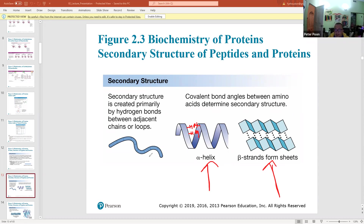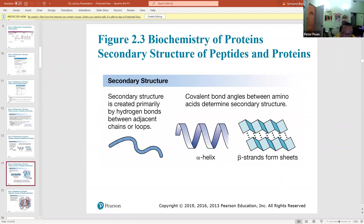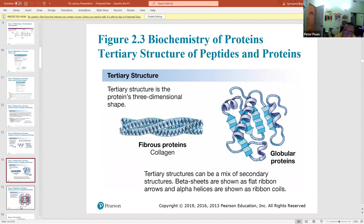Secondary structures are always alpha helices or beta sheets. Some parts of a protein don't have a secondary structure. For example, collagen is almost entirely made of alpha helices all the way through, while other proteins have a mix of beta sheets, alpha helices, and regions with no secondary structure.